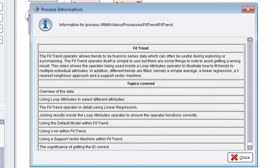This video is about the FitTrend operator. This operator allows trends to be found in series data, which is often useful during exploring or summarizing. The FitTrend operator itself is simple to use, but there are some things to note to avoid getting a wrong answer.